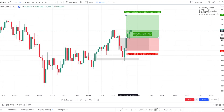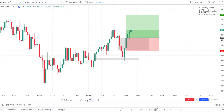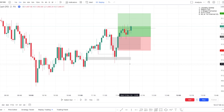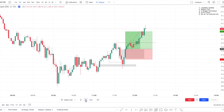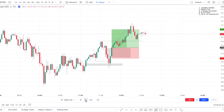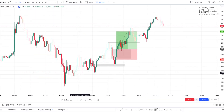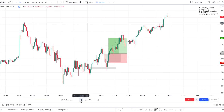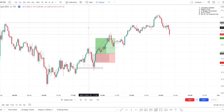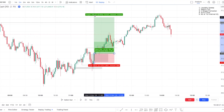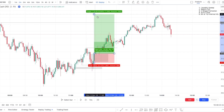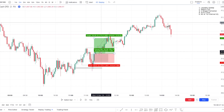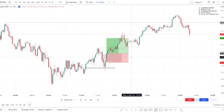At that point I went break even, and I would have been stopped out at break even right there before price flew. Price eventually went to a 1-to-4.3, but based on his strict trade management, I would have been taken out at break even.